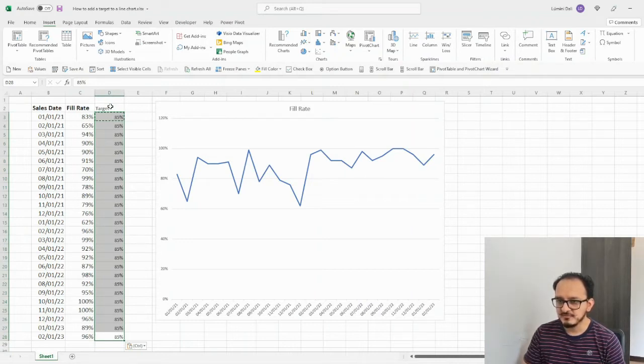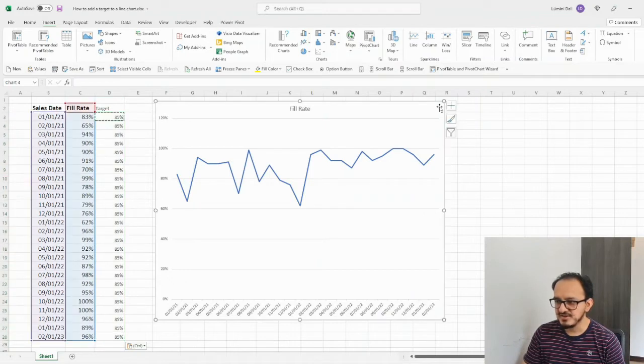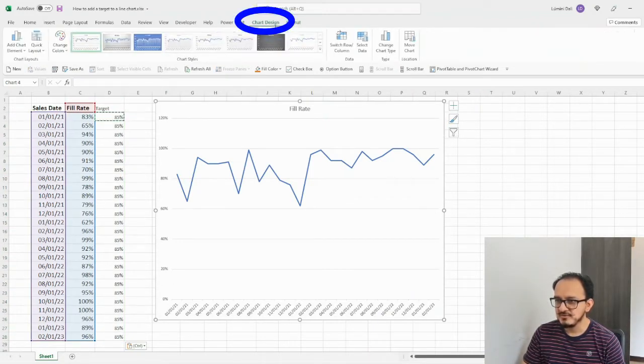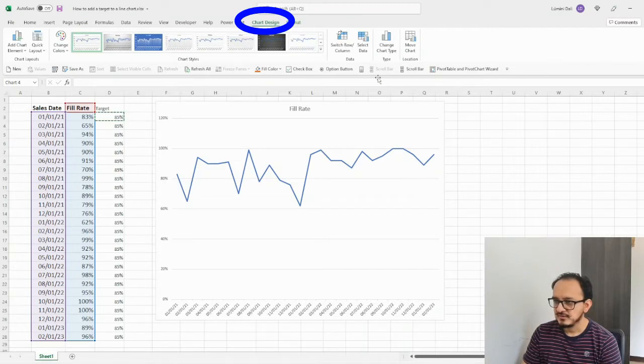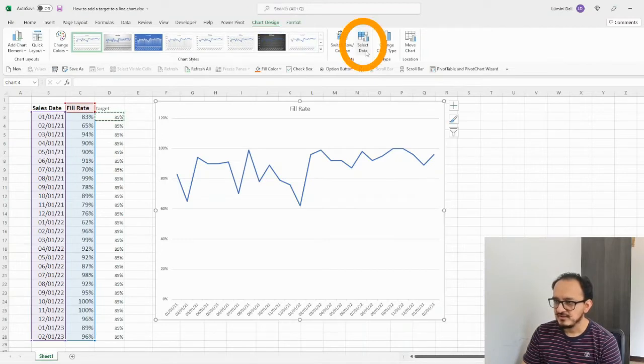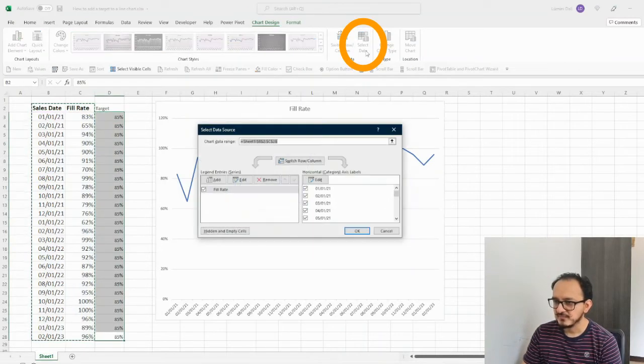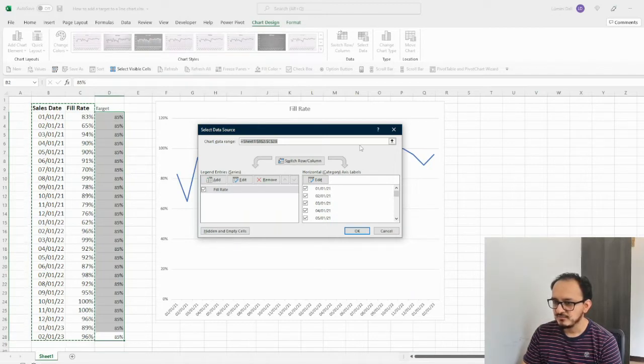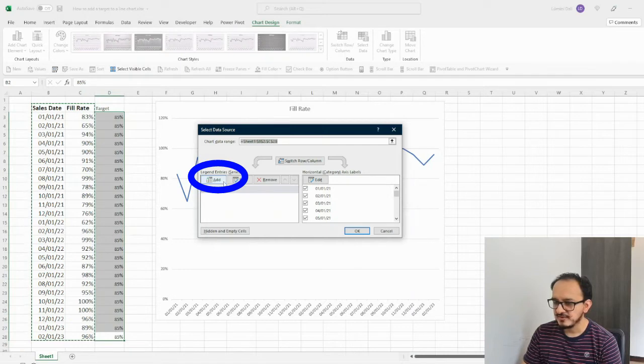So, after I'm done with this, I'm going to select my chart again, and I'm going to go up to the chart design menu, and I'm going to click on select data. And in here, I'm going to get this pop-up window, and I'm going to look for the legend entries, and I'm going to click on add.